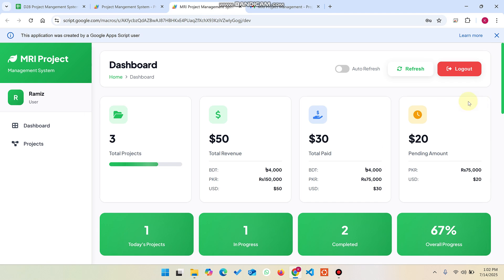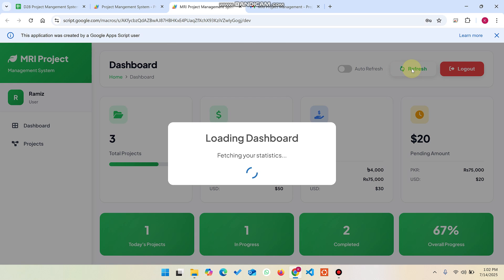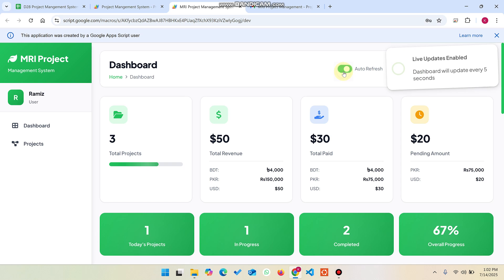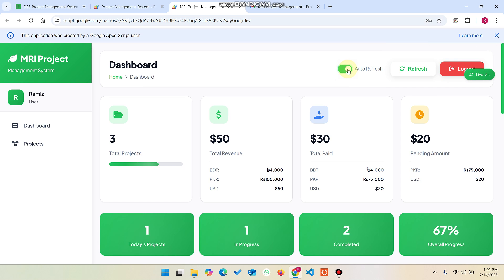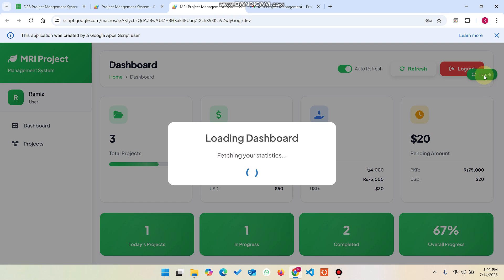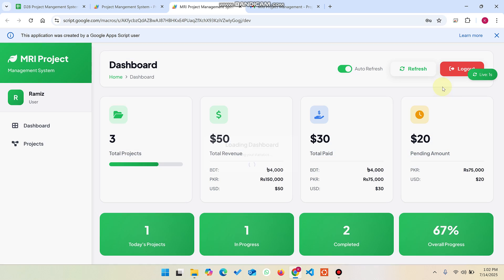If the admin adds a deadline, the email automatically includes that deadline. There is also a manual refresh button for updating dashboard statistics if the data hasn't refreshed, as well as an auto-refresh option where you can configure the refresh interval.